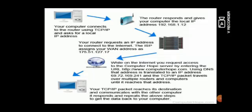While on the internet you request access to the computer hub servers entering the URL. Using DNS, that address is translated to an IP address and the TCP IP packet travels over multiple routers and computers until it reaches the address.